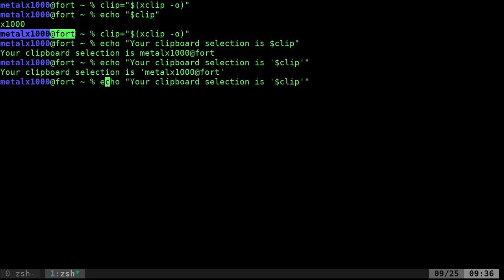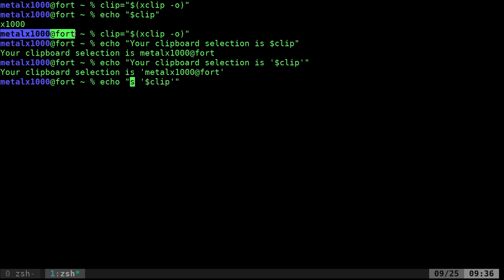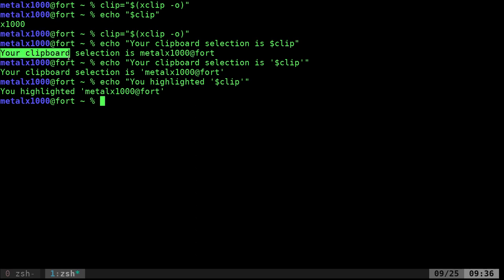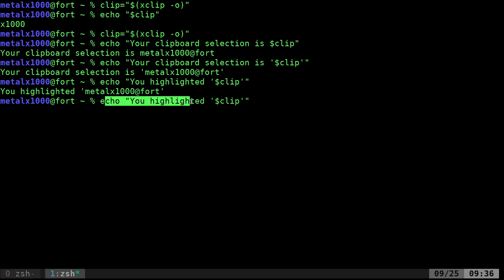Or I can say something like you highlighted that. So now whatever I highlight, I can highlight this.